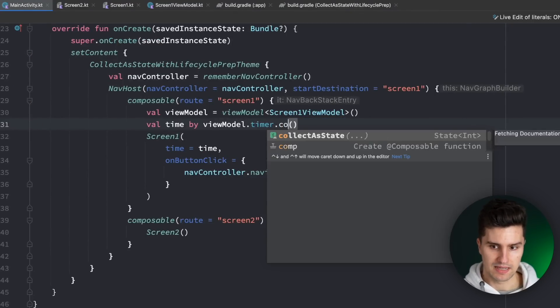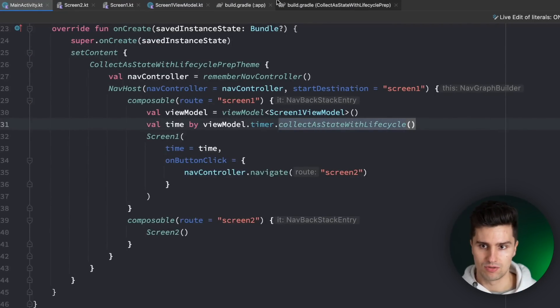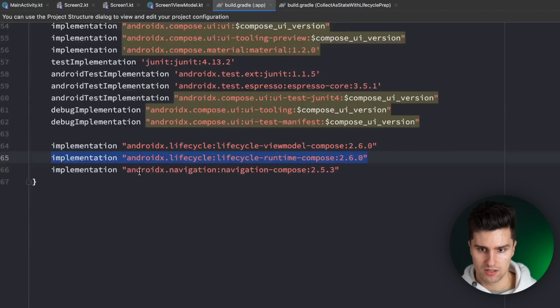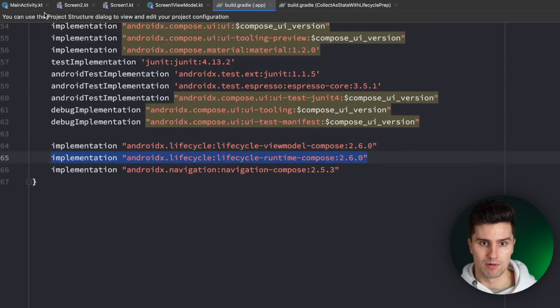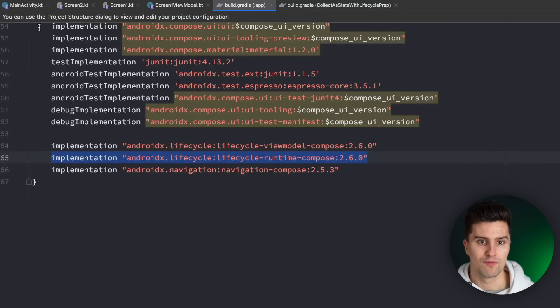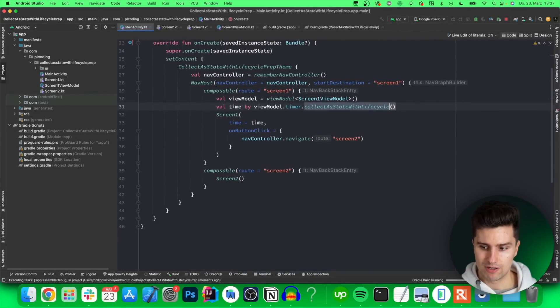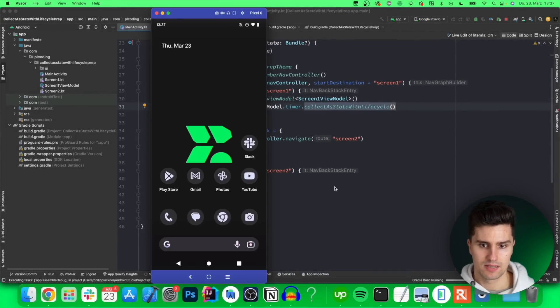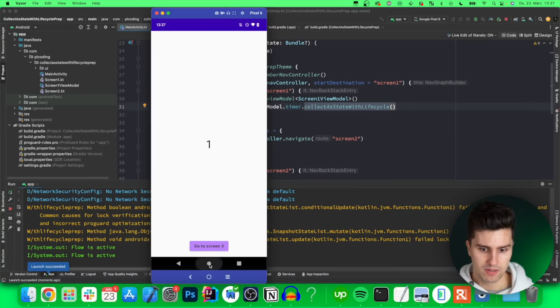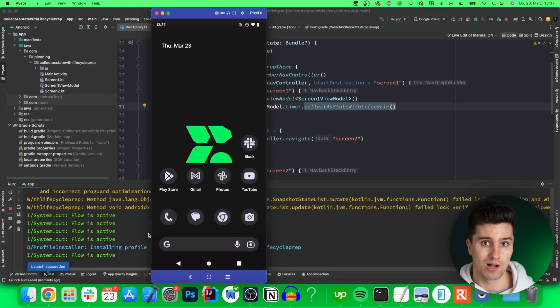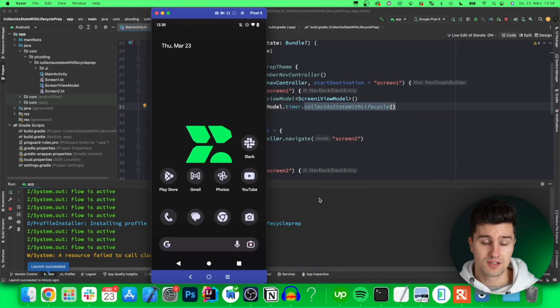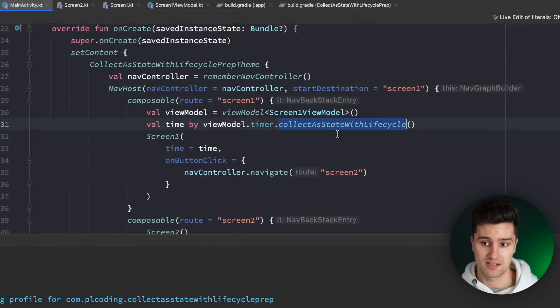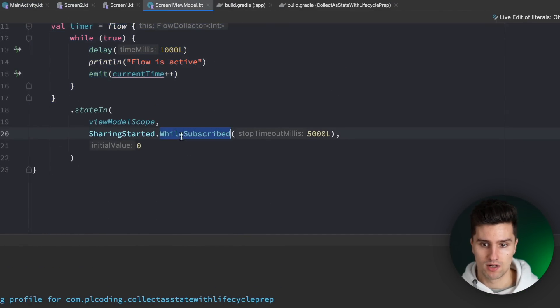So let's now go to main activity replace this with collect as state with life cycle and for that you by the way need a new dependency which is this one here so the life cycle runtime compose dependency with this version because in this version this is stable. Before you needed an experimental annotation which is why I did not use that in my previous videos but now it's totally fine to use that. And if we now finally relaunch our app take a look here take a look in our logs and we minimize the app then for five more seconds since we use this while subscribed with five seconds we get logs but after that the logs disappear. So this combination is really the officially recommended approach from google right now that you use collect as state with life cycle in combination with this while subscribed in five seconds.